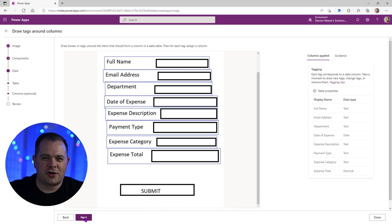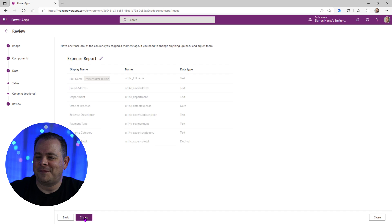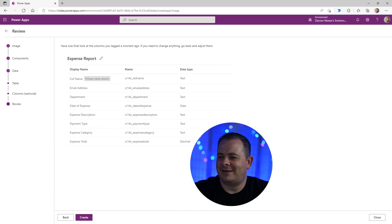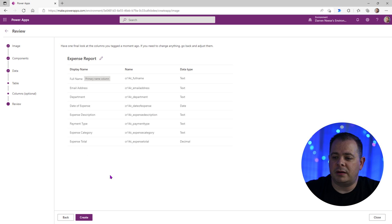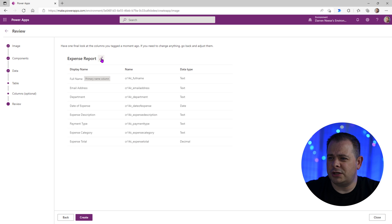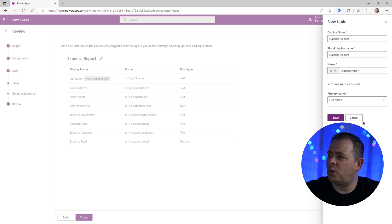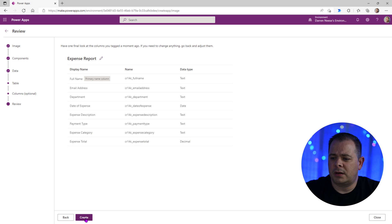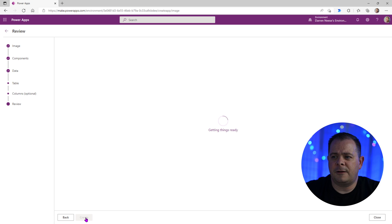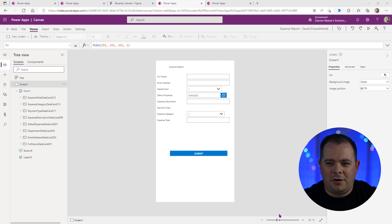Hopefully it's going to create a better looking screen than what I've dreamed up inside of Microsoft Paint. So it's going to show us what all it's going to create. I'm going to click on the create button down below. Now notice that we could change the name of the table here, expense report. I'm going to leave it as is for now. I'm going to click create.